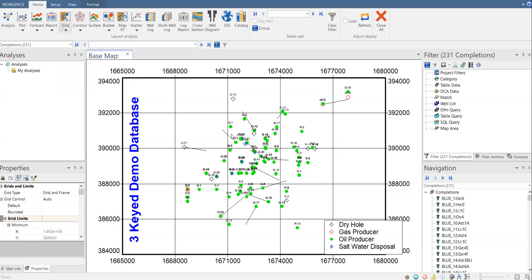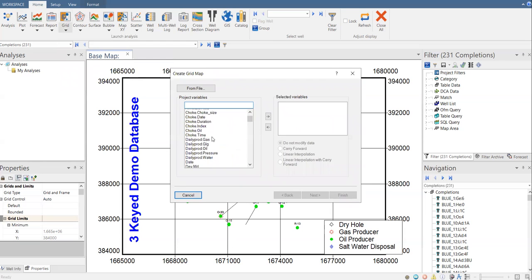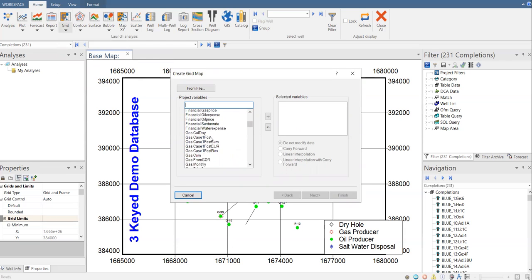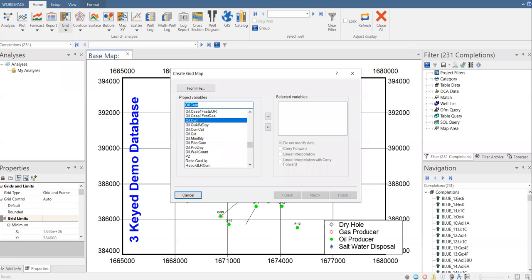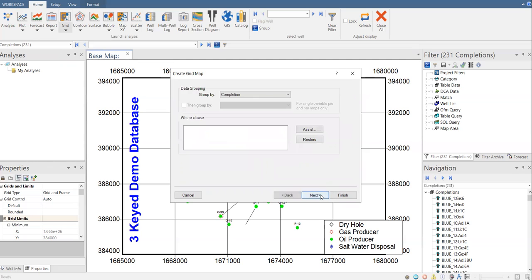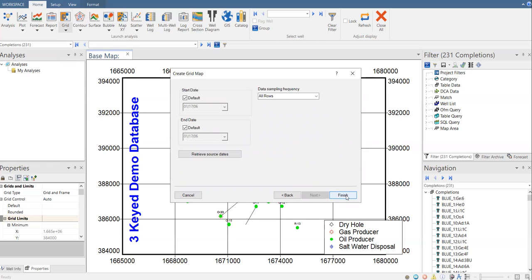Let's start with rainbow scale and construct a cumulative oil production map. In the variables, we are going to select oil cumulative production, then press to confirm. We have date and cumulative oil. Click Next — it's not critical, so just click Next and Next and Finish.